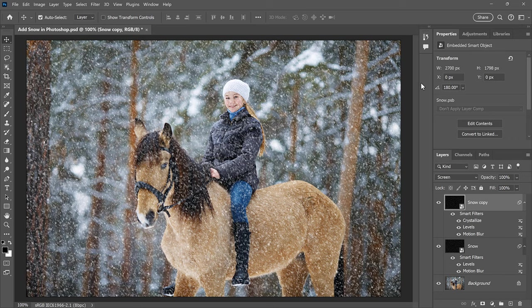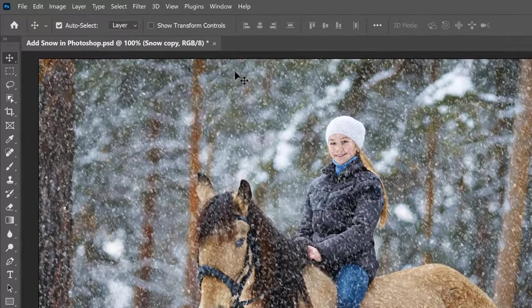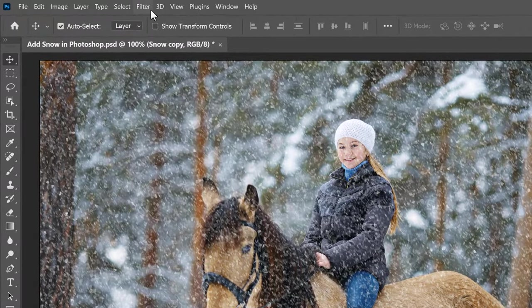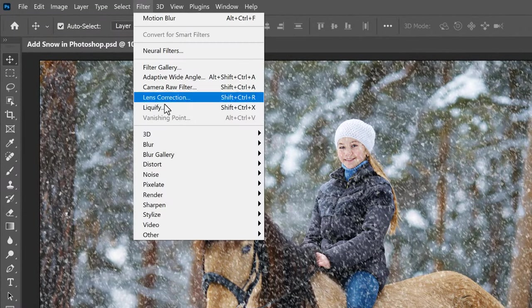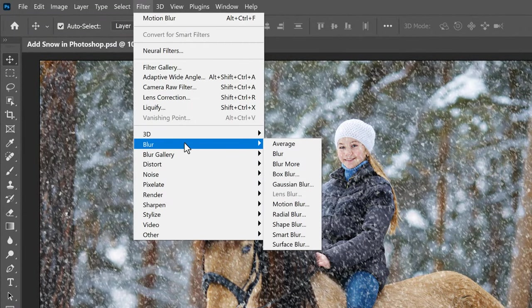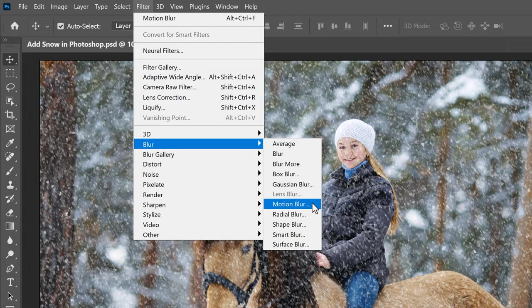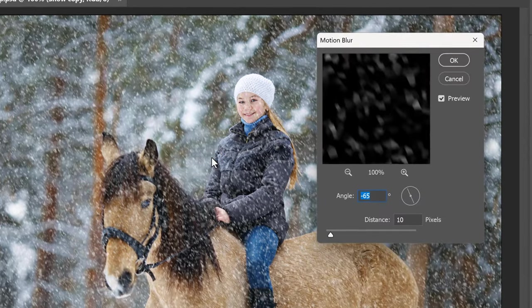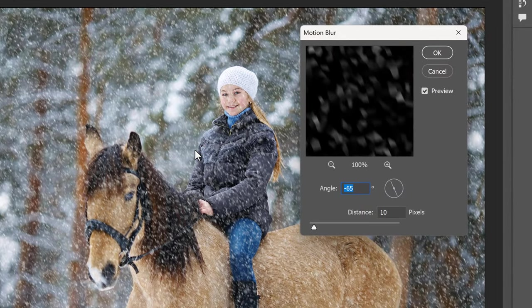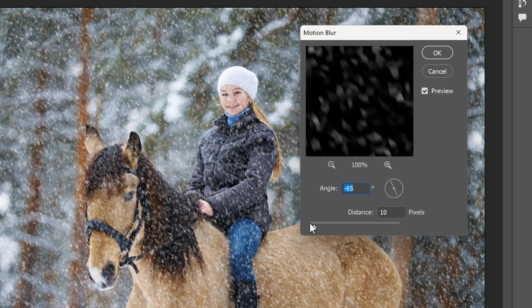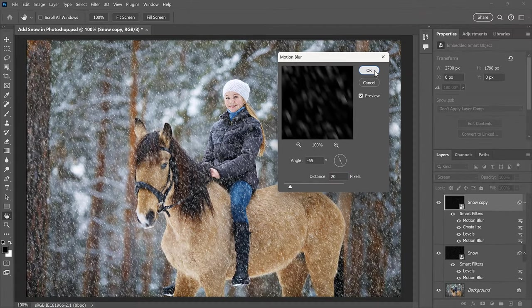The only problem with these larger flakes is that they don't have any motion applied. So go back to the Filter menu, back to Blur, and once again, choose Motion Blur. Leave the angle the same so the snow is falling in the same direction, but because these flakes are bigger, increase the distance to around 20 pixels. Then click OK.